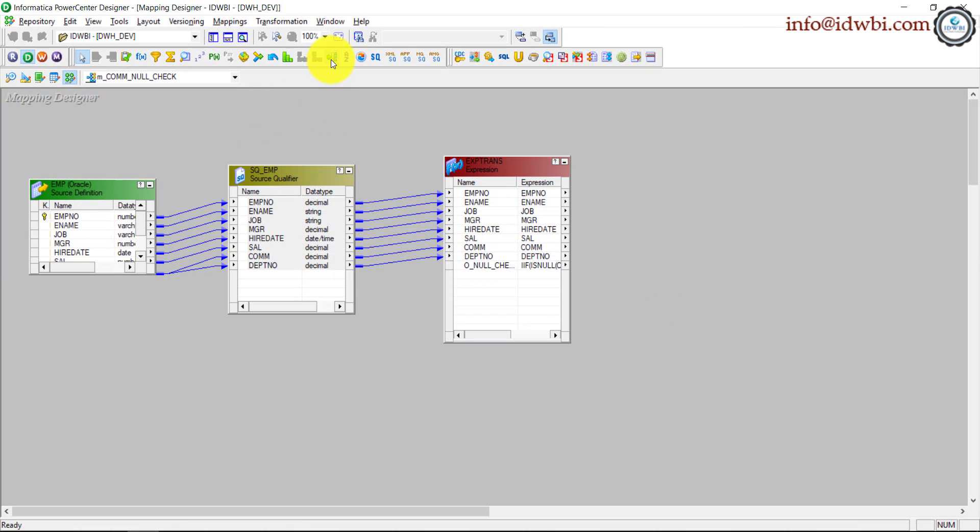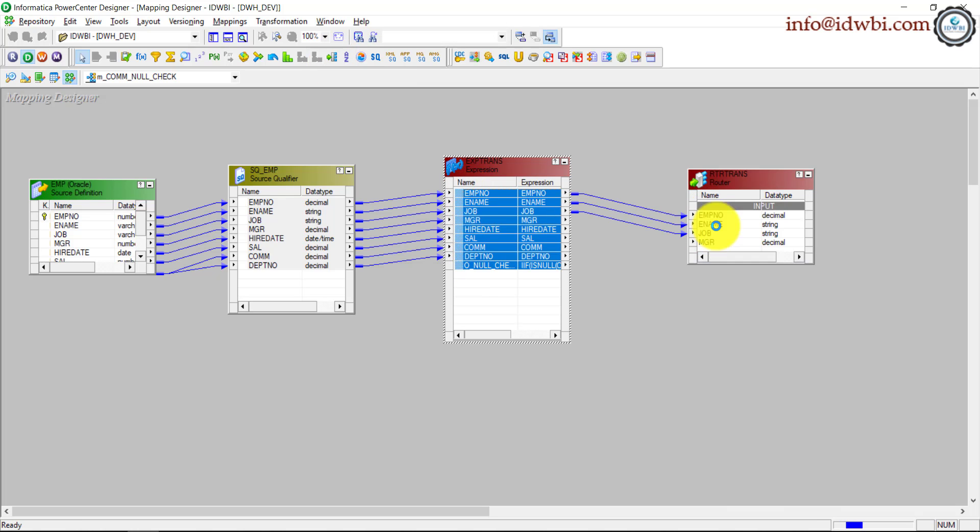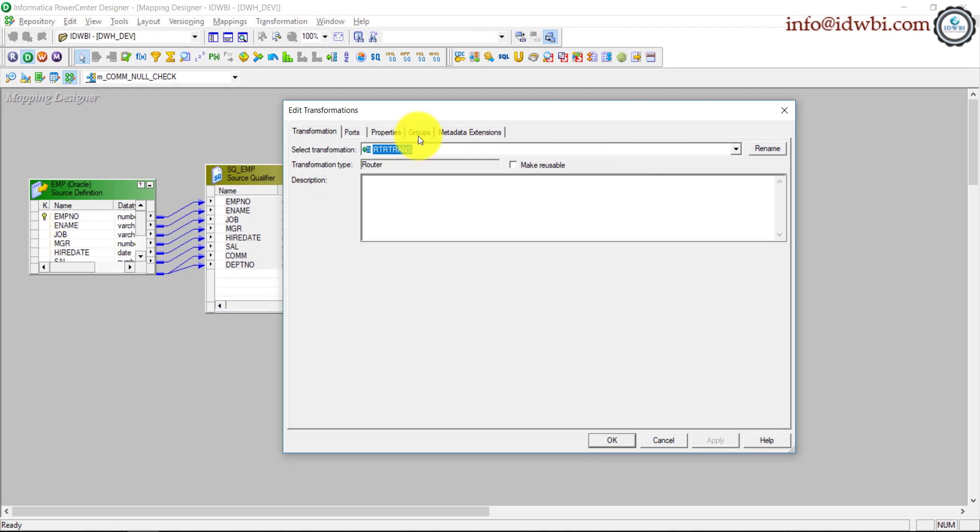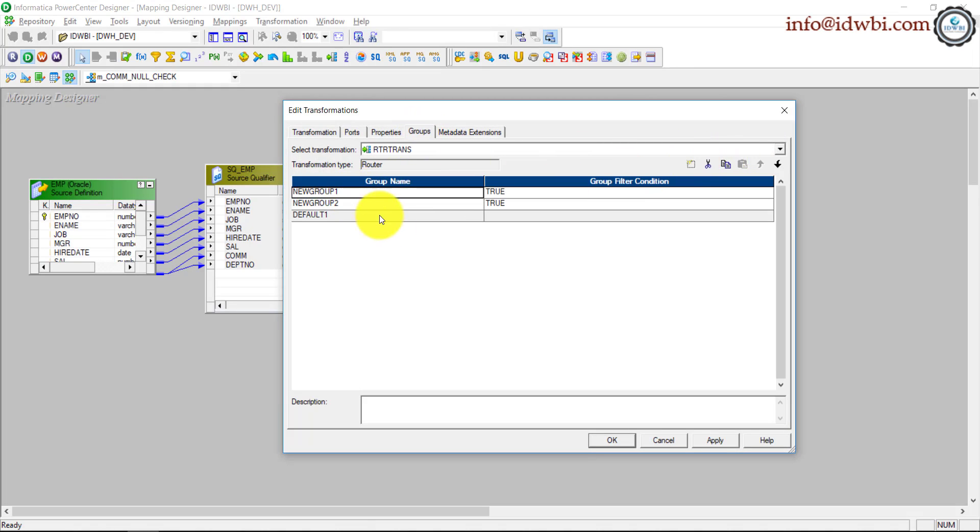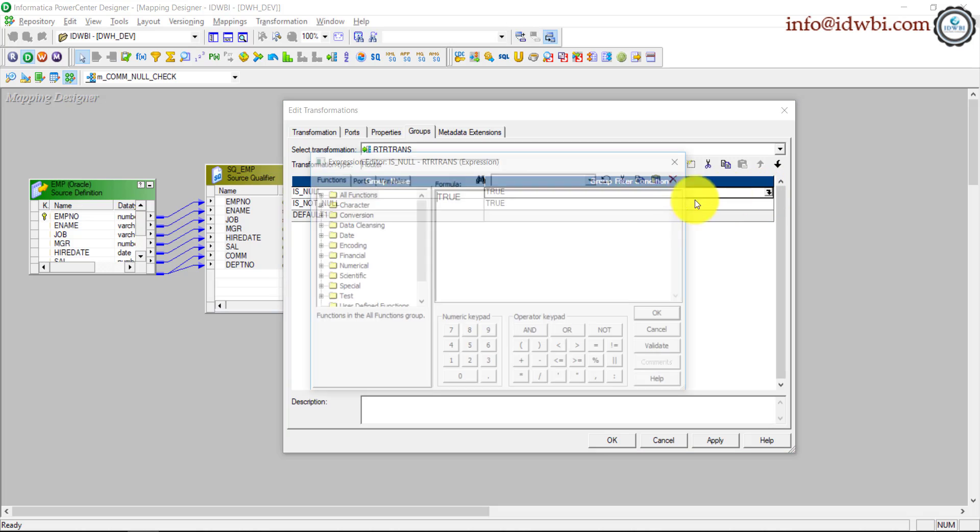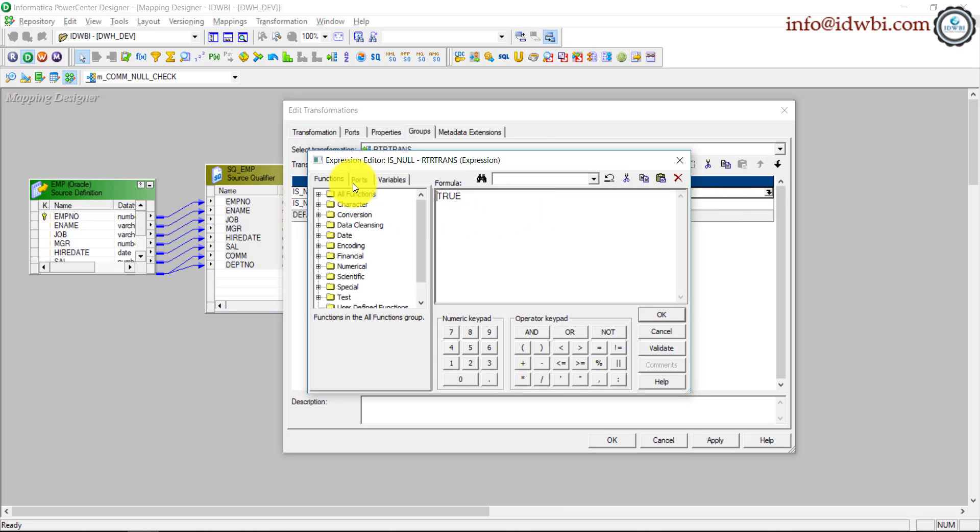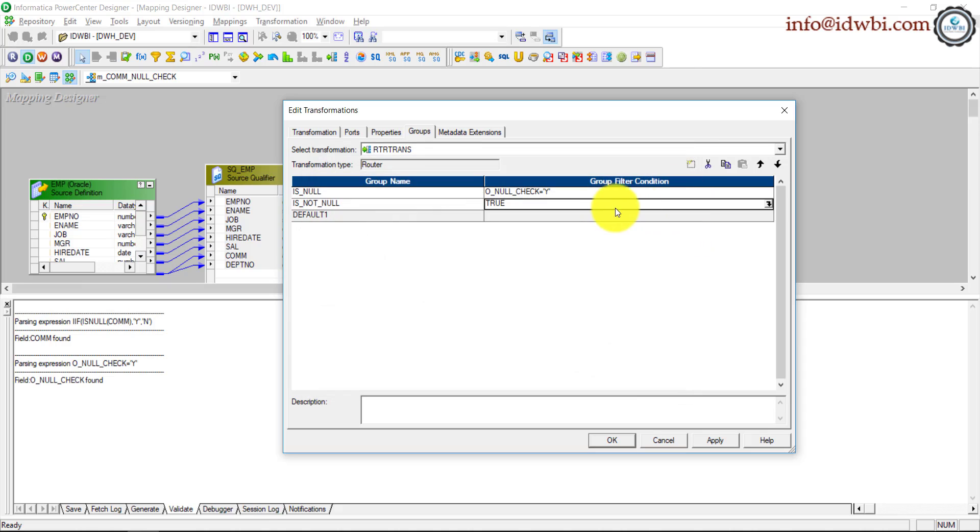Now you get a router transformation. Select everything from here, put it in your router. Now we'll go to the groups here, create two groups. Let's call it is_null, the other is is_not_null. In the group condition you'll take the output port null_check, null_check is equal to Y, and copy that, click OK, paste it here and make that to N.